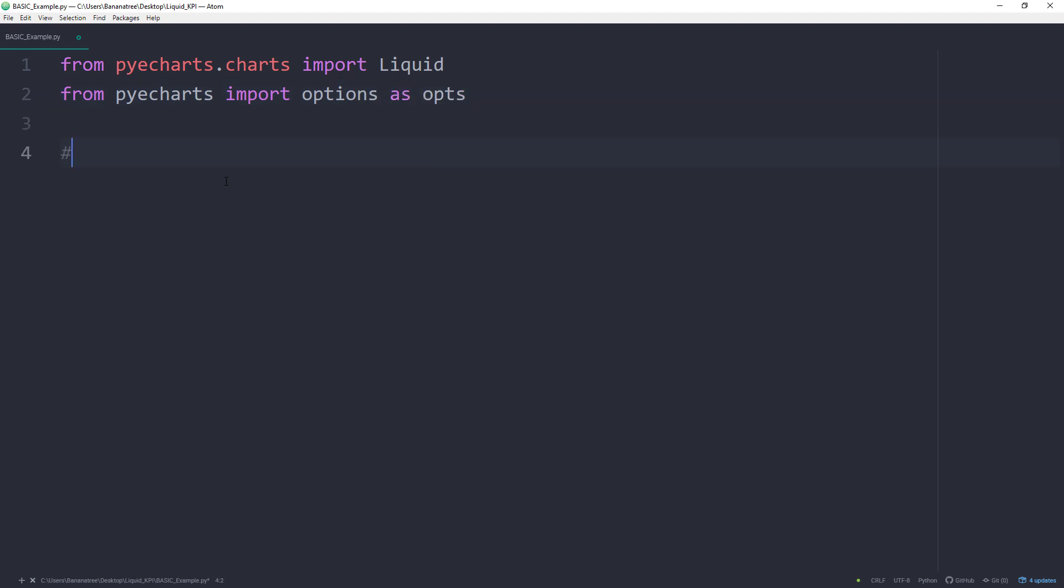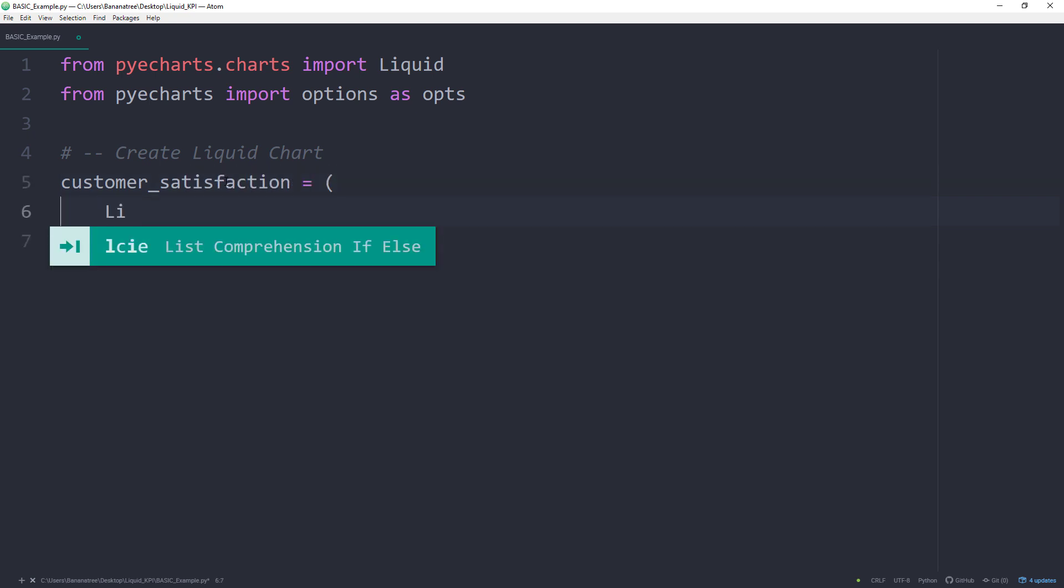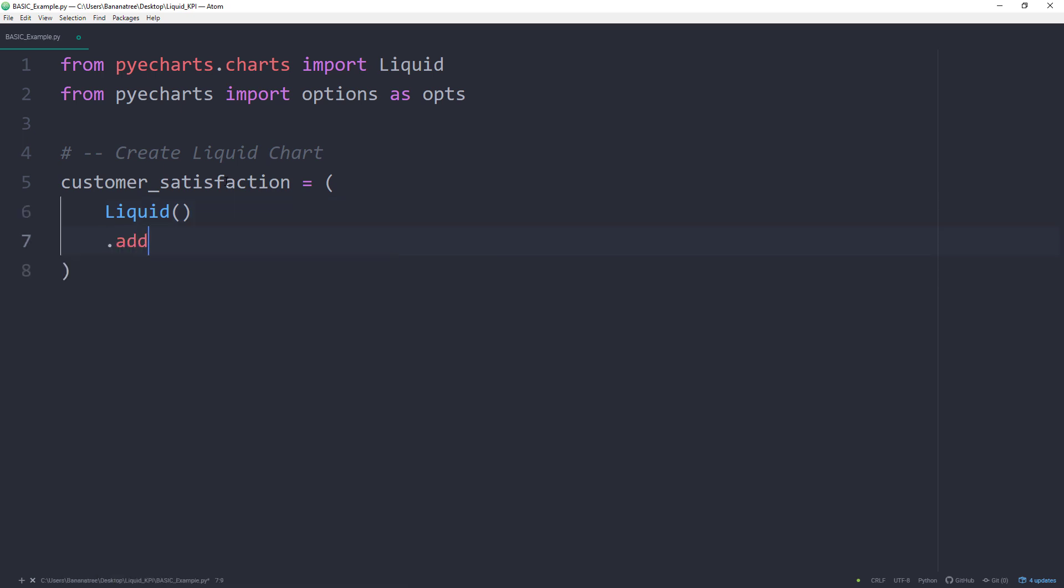As the next step, I will create the chart and name it Customer Satisfaction. You can, of course, call it whatever you want. In there, I will initialize the liquid chart we have imported. Then I'm using add, which is the primary method to add data to the chart. The first argument inside the add method is the series name. Feel free to pick any name. The series name will be used as a reference name if you want to configure your chart further. Next, we can provide a value for the liquid chart. For instance, 0.95, which will be displayed as 95%.